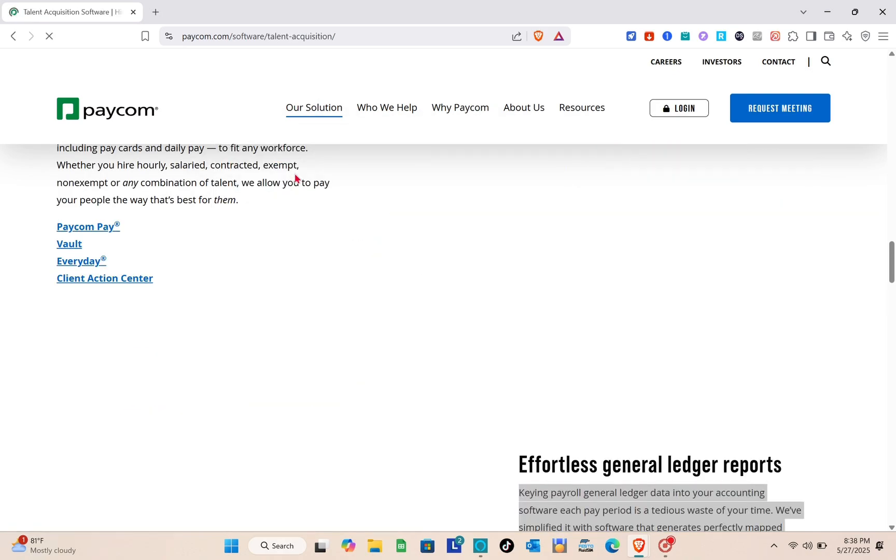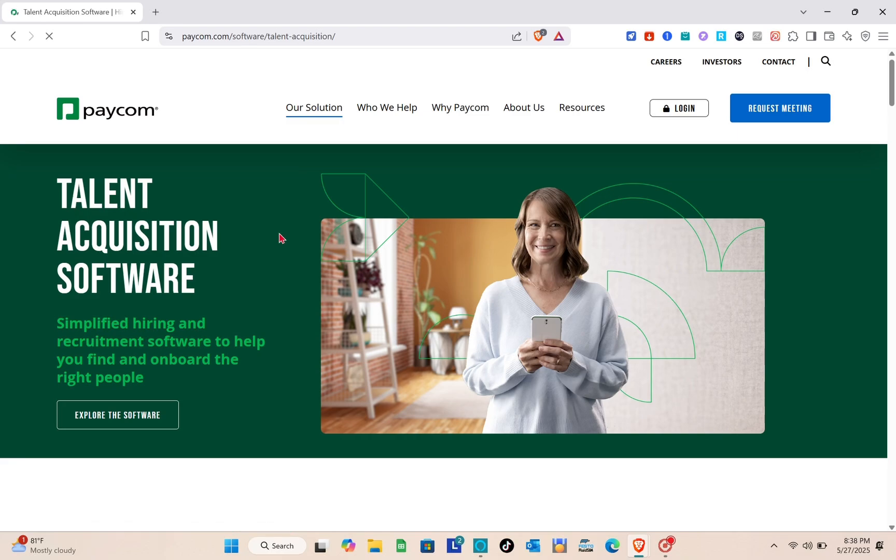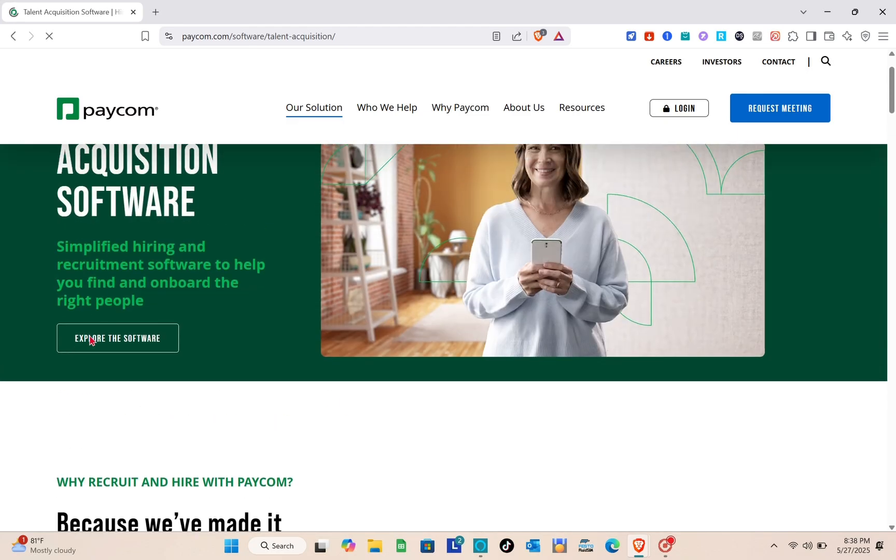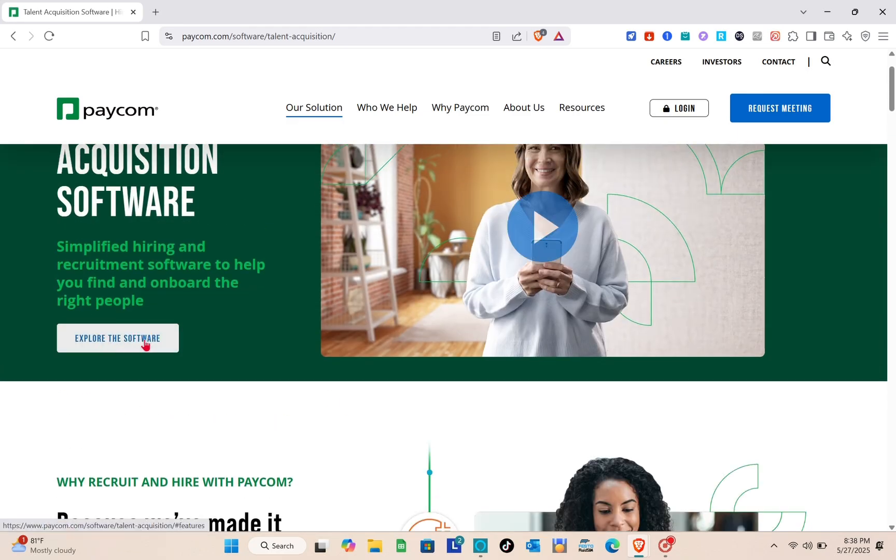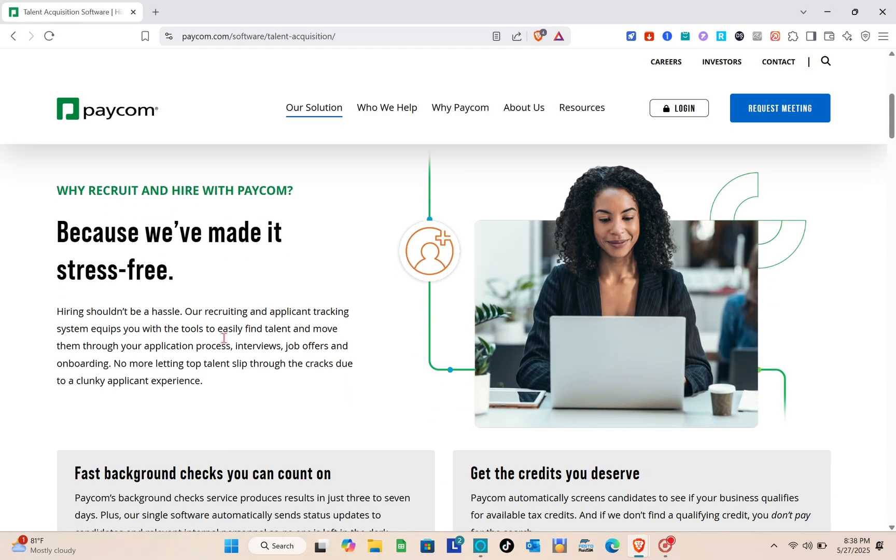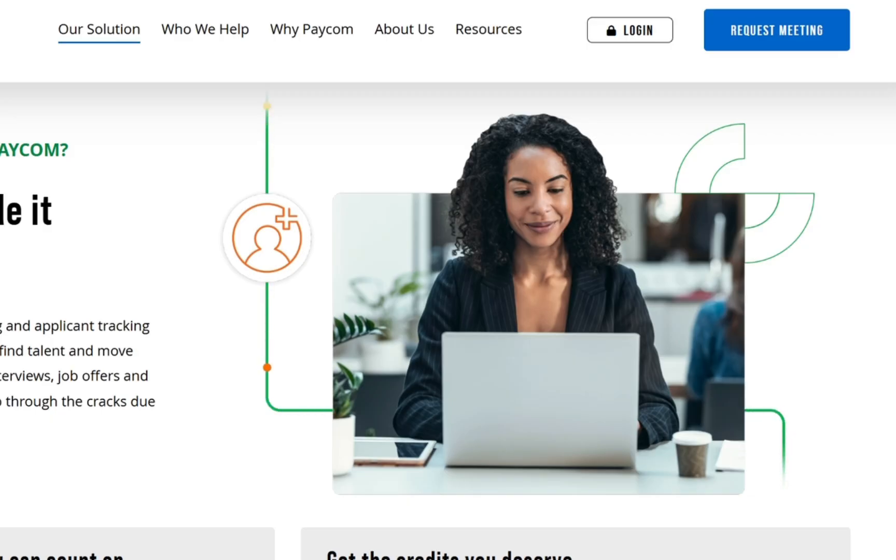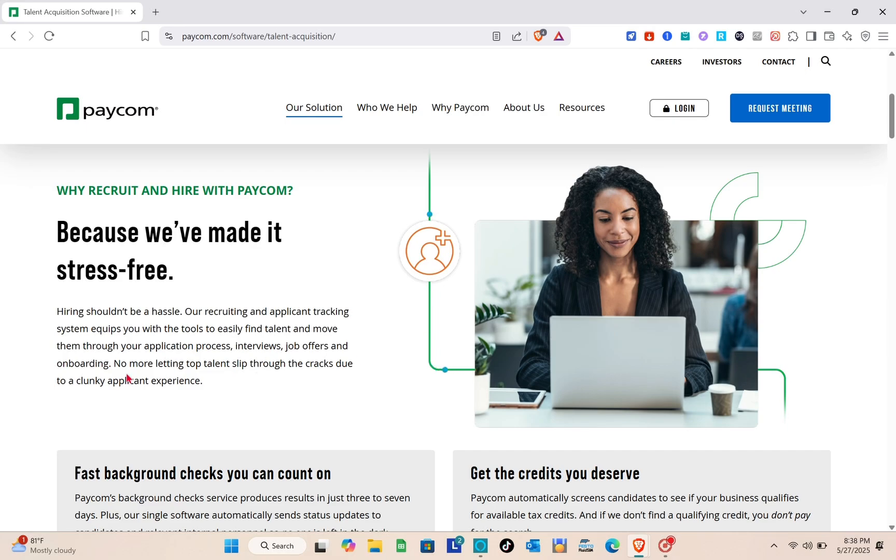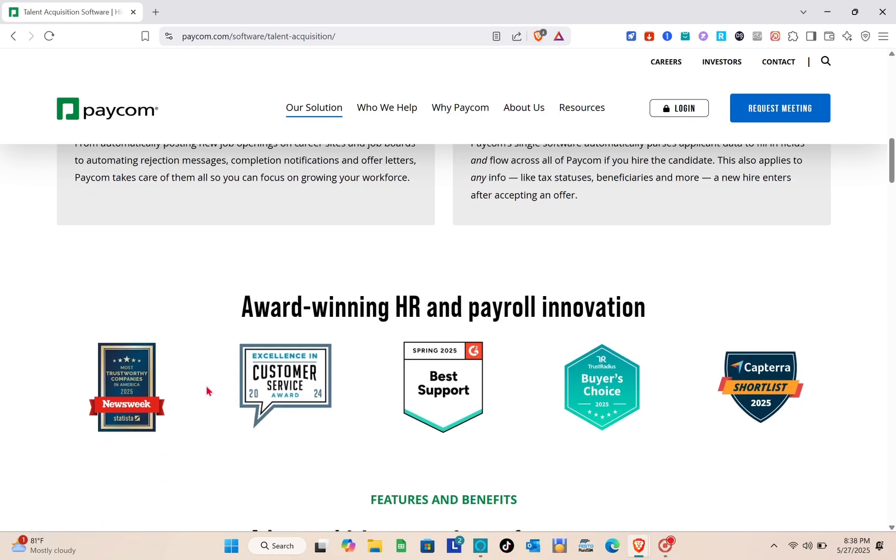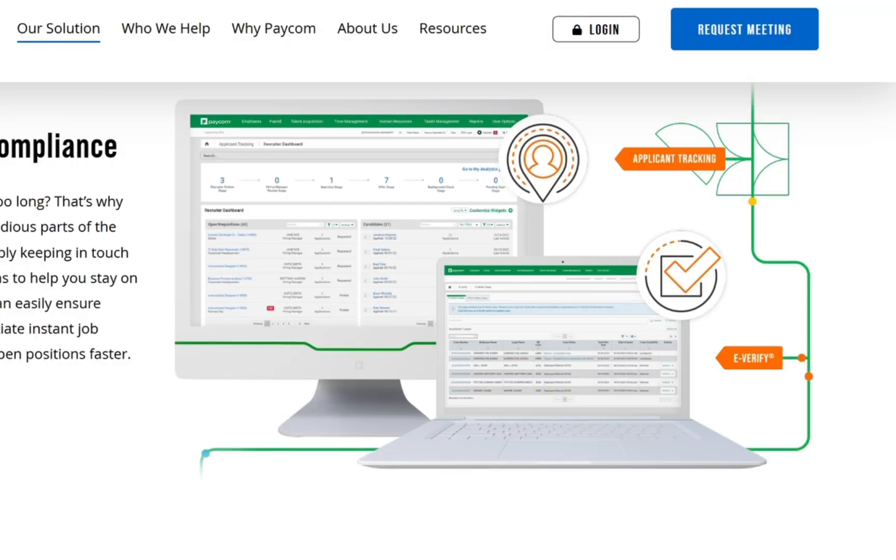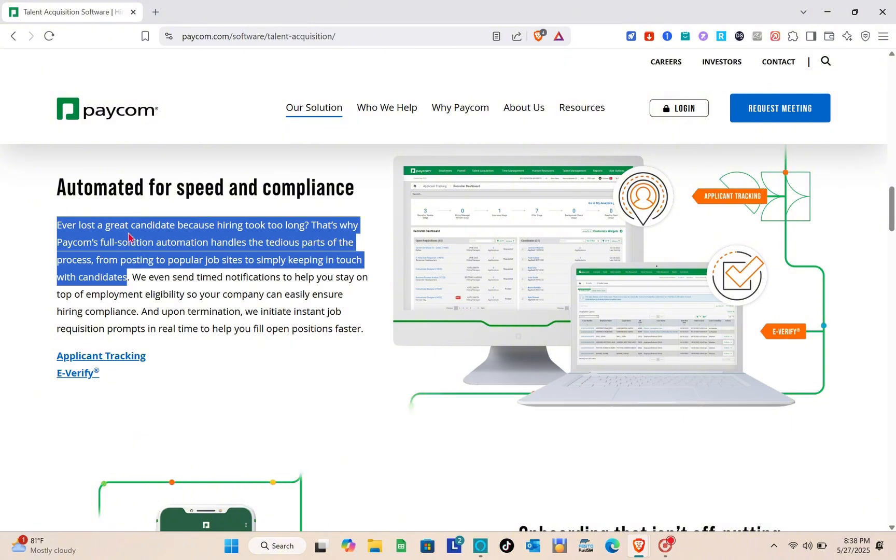Now we have talent acquisition. Why recruit and hire with Paycom? Because we've made it stress-free. Hiring shouldn't be a hassle. No more letting top talent slip through the cracks due to a clunky applicant experience. Automated for speed and compliance. Paycom's full solution automation handles the process from posting to popular job sites to keeping in touch with candidates.